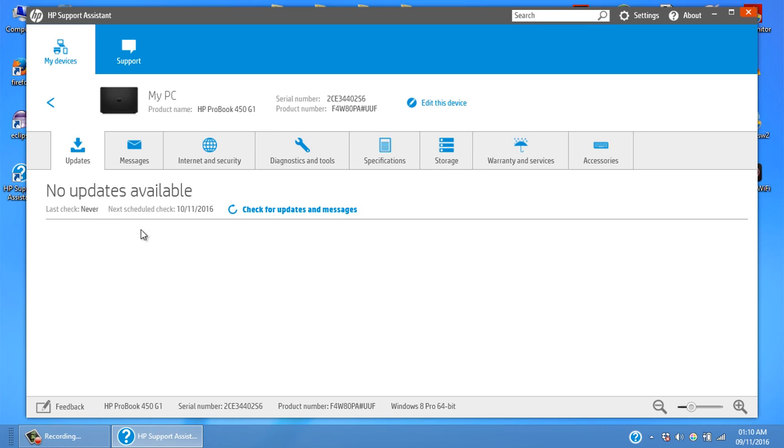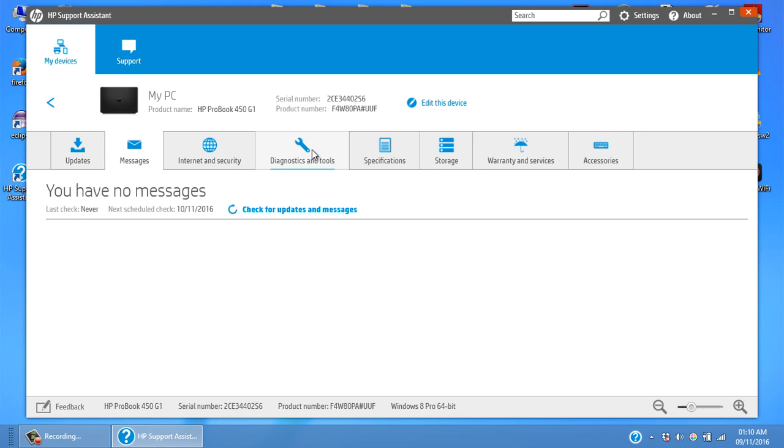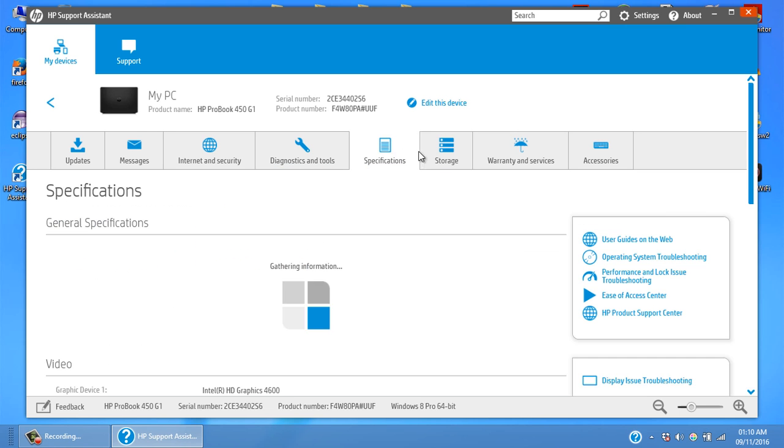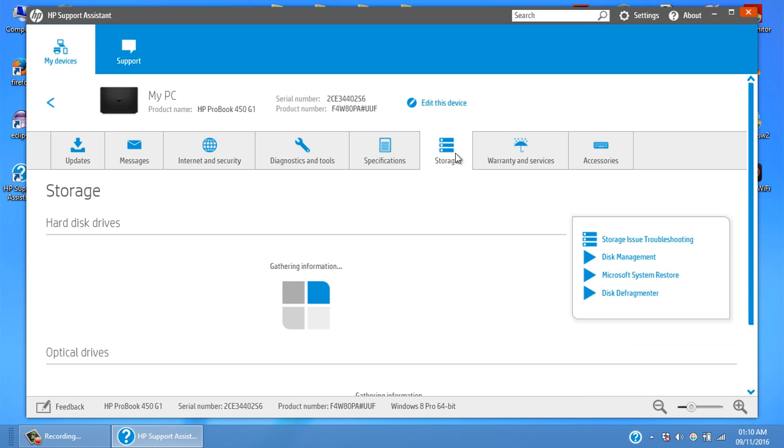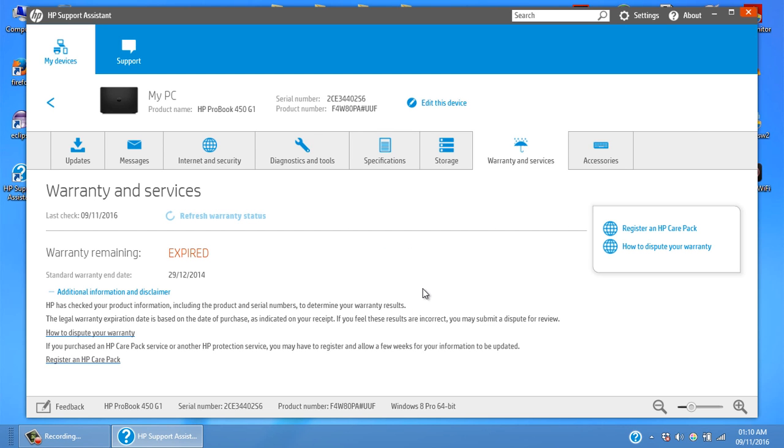Diagnostic, specification, storage, warranty information. It is just telling me that the warranty of this specific HP ProBook 450 G1 has already expired. It's also a very handy software for getting informed about the warranty of your device.